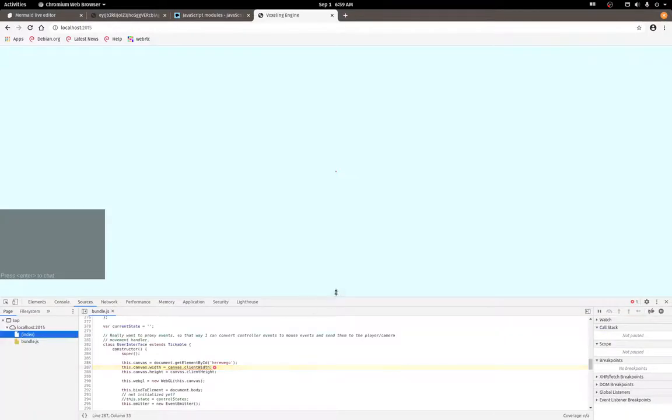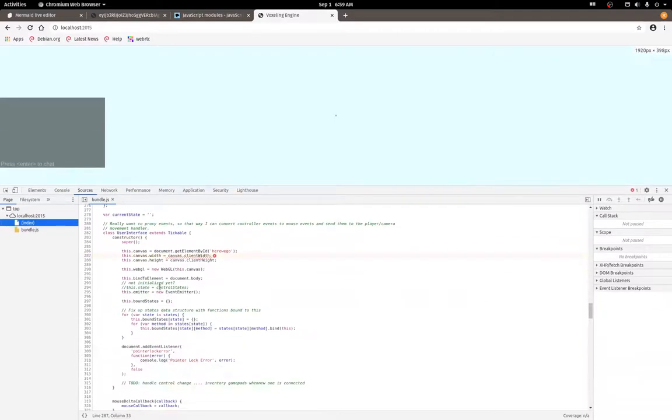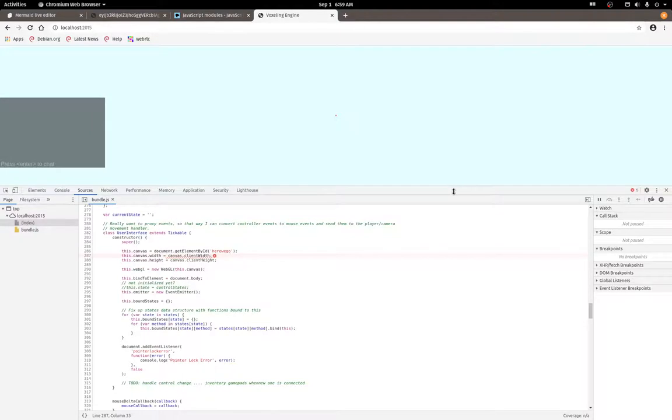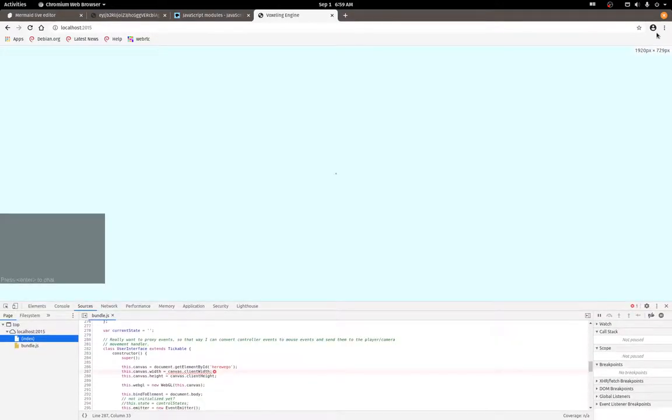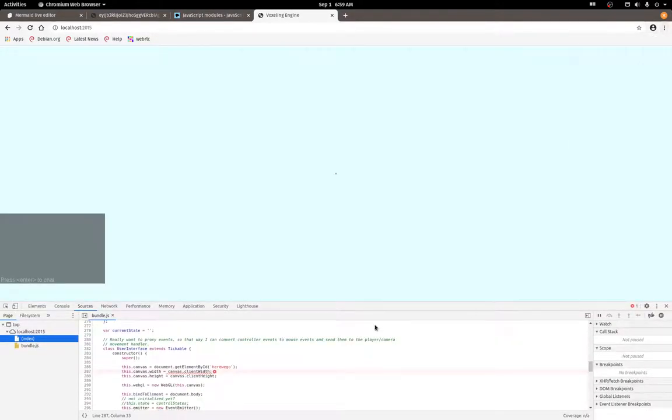Okay, so canvas is not defined in bundle.js line 287. Let's see what that looks like. Right, okay, so here we go. It's possibly not defined in here.